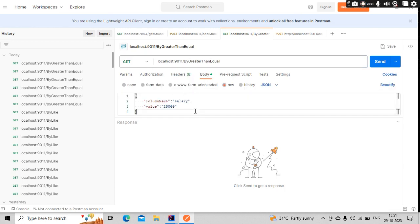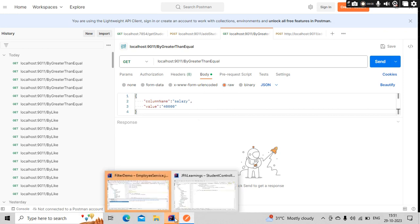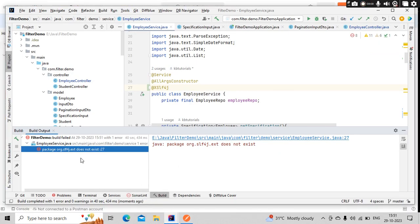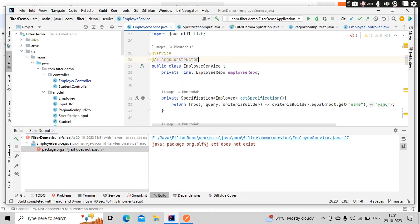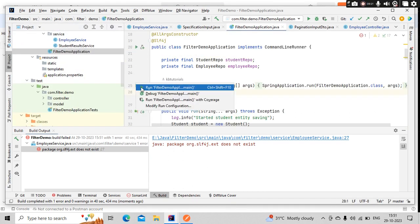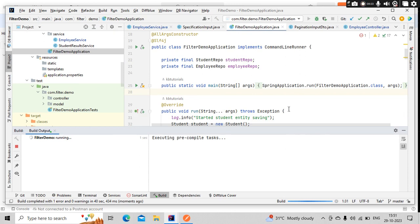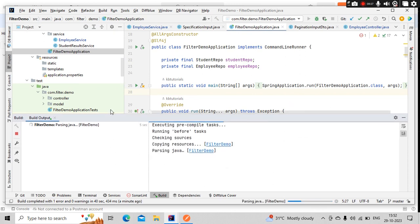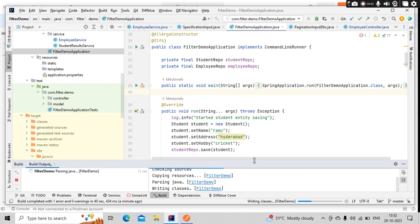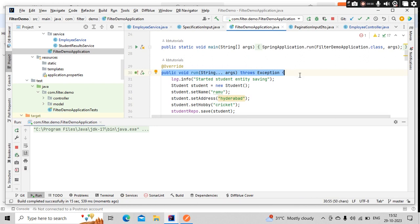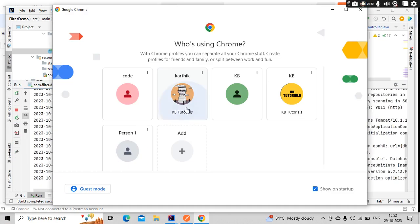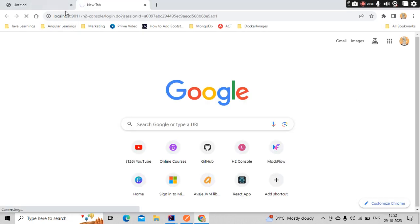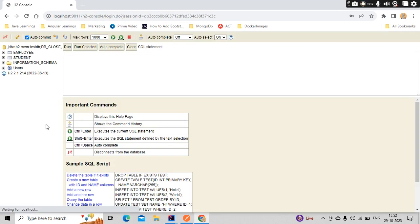So employee repo dot delete on that specification. So specification, we already have it here. I am deleting this guy. Here it is returning long. So delete status, let's keep like this. And here, we will call this, and we will return this guy: return delete status. Here, let's change it to long. That means, this is a service, so I need to change it in my controller as well. So let's go and change it in my controller. Yeah, that should be sufficient.